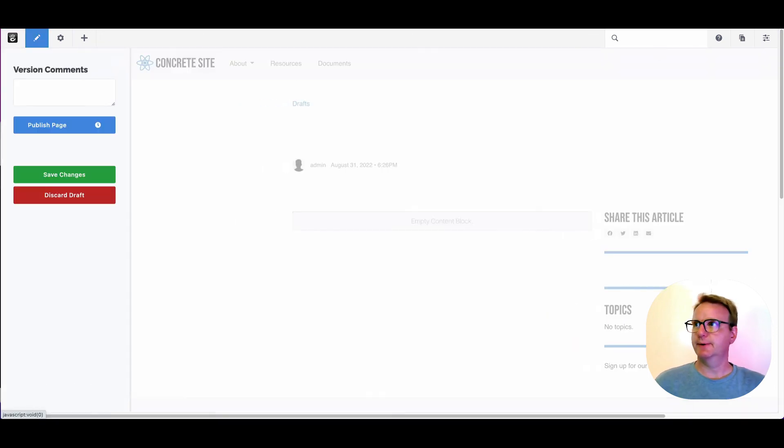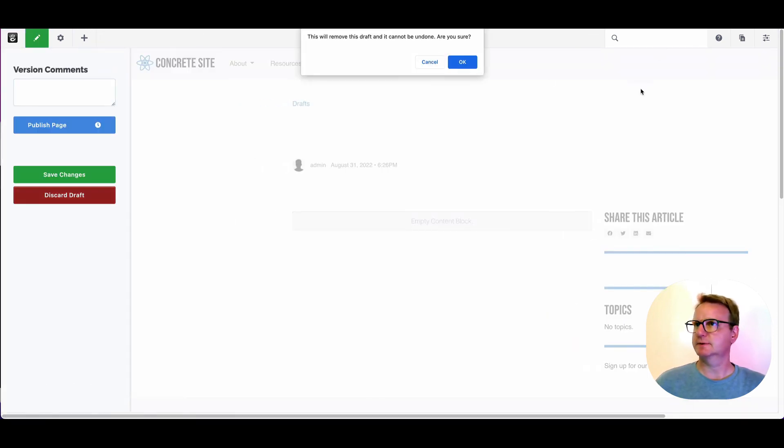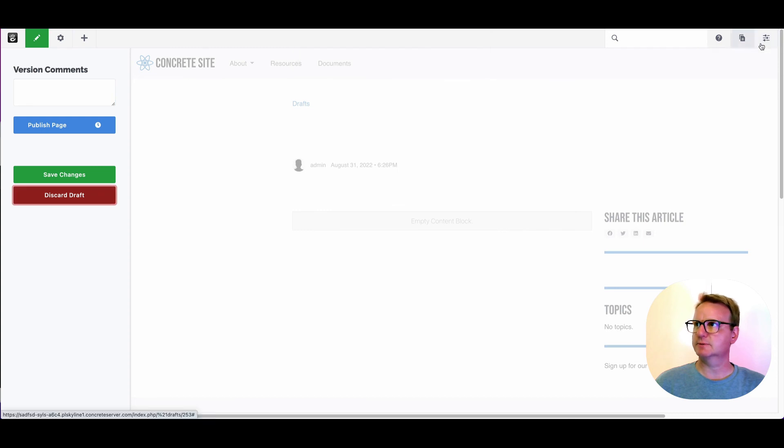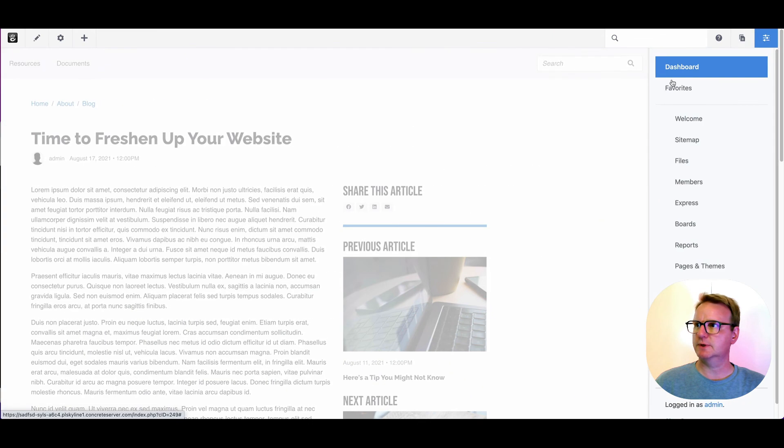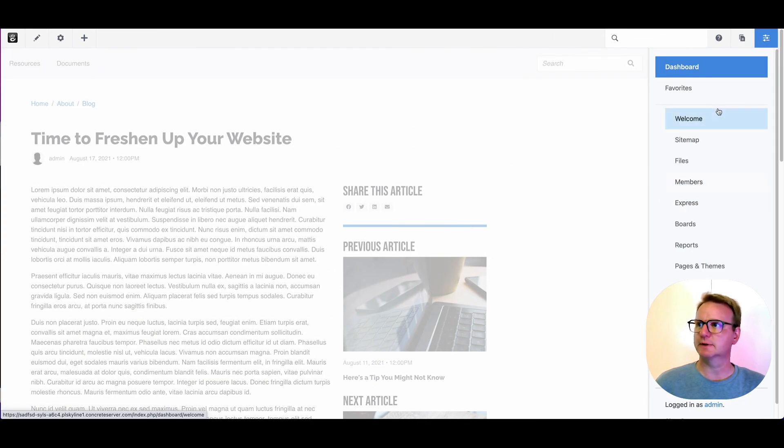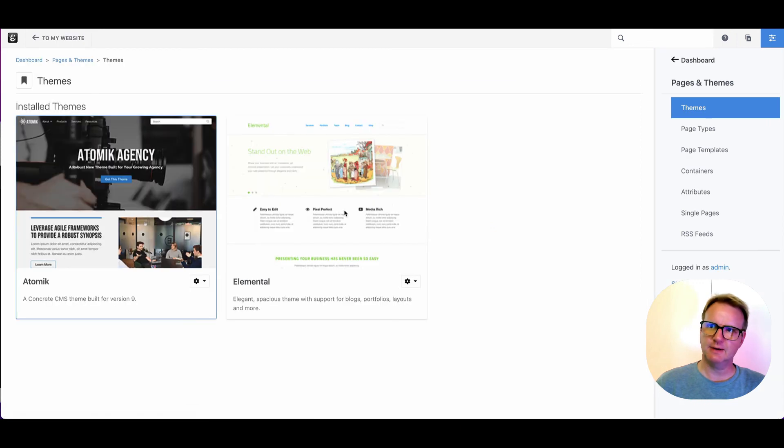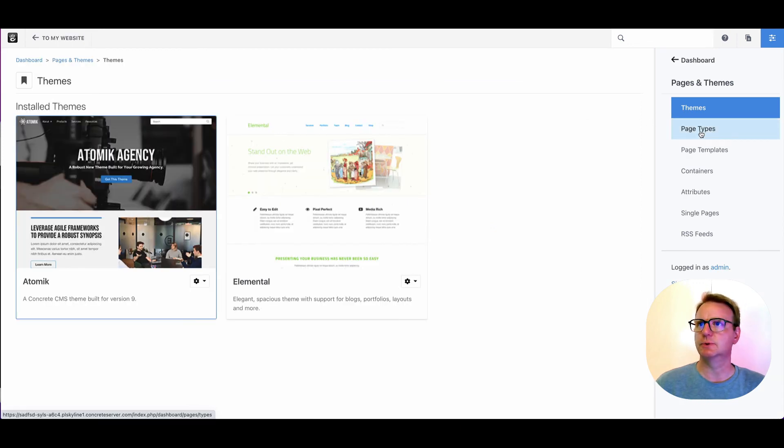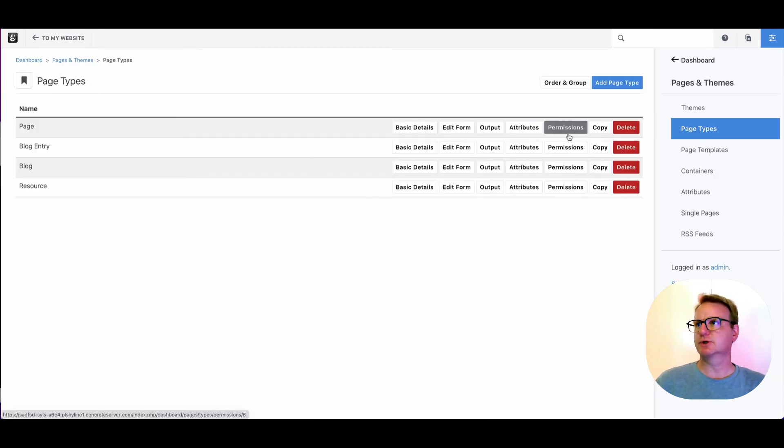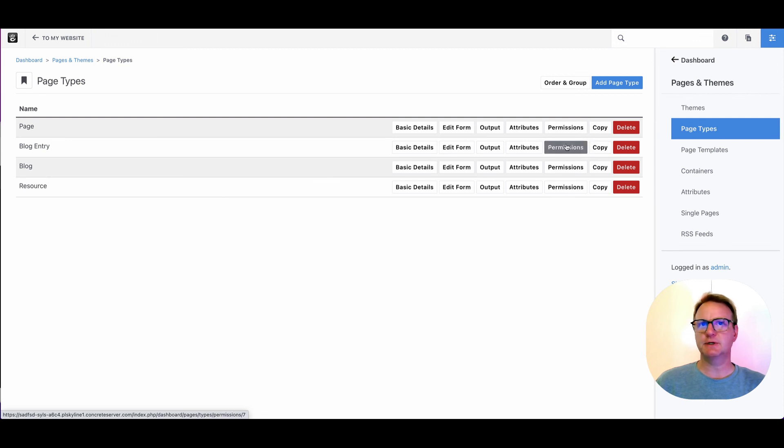So let's see, what else is there to talk about page types? There certainly is more under the hood, but this should get you going in terms of kind of using page types to strongly structure your content and make things happen.